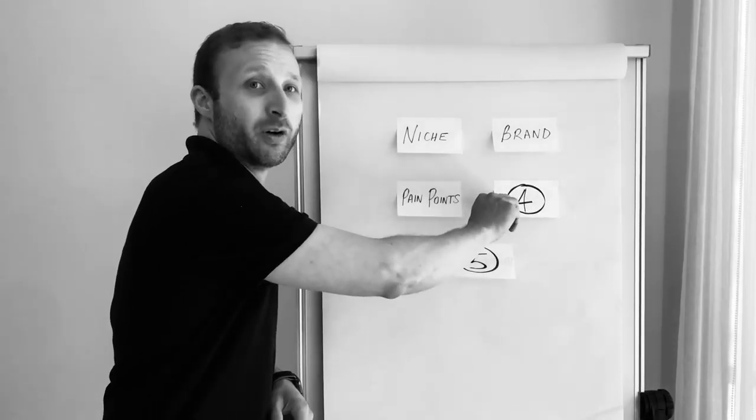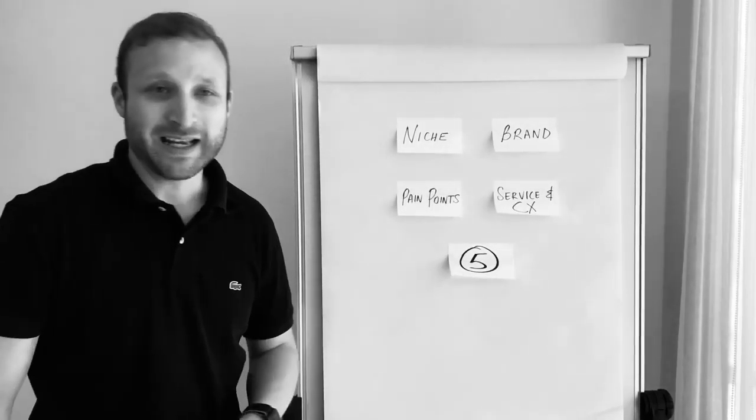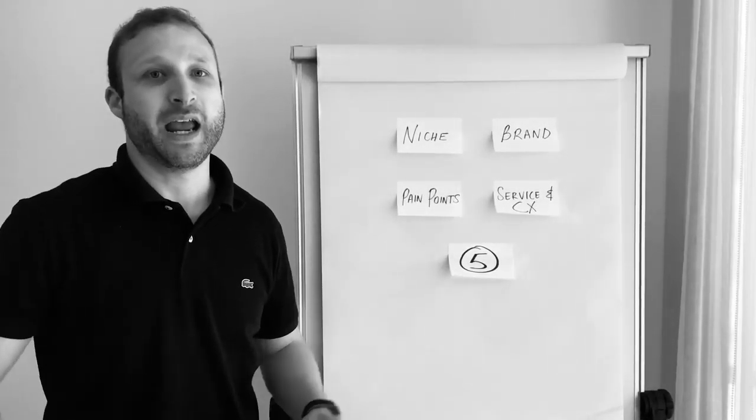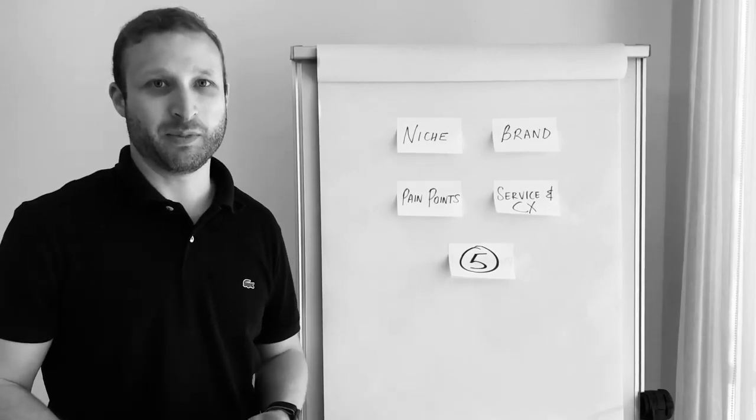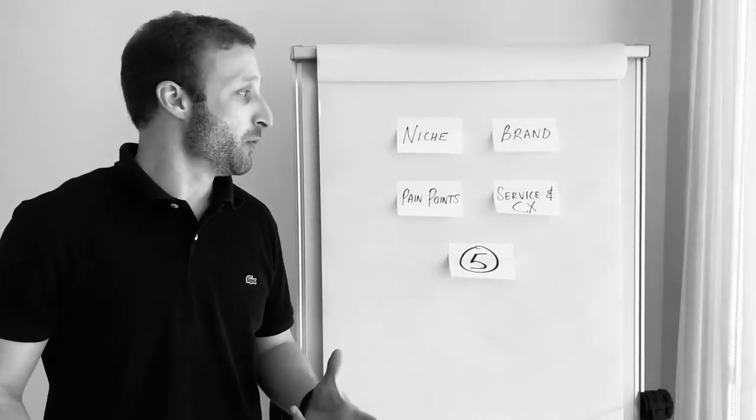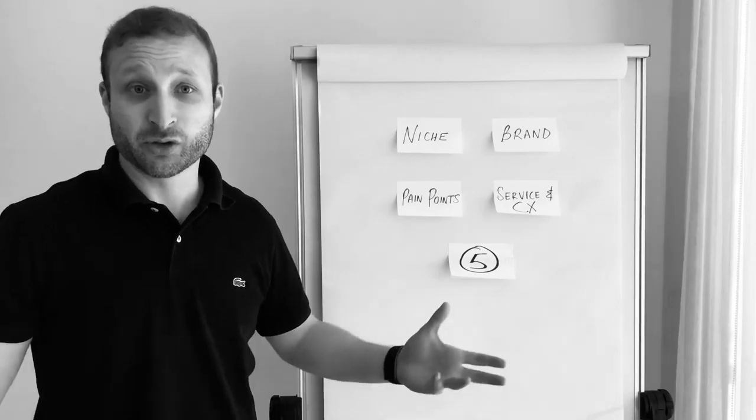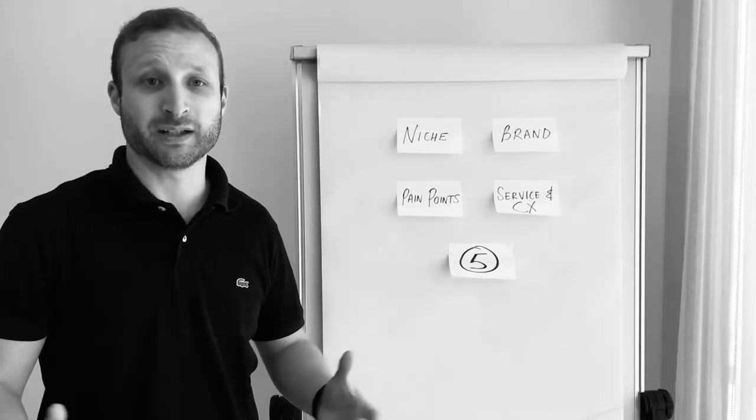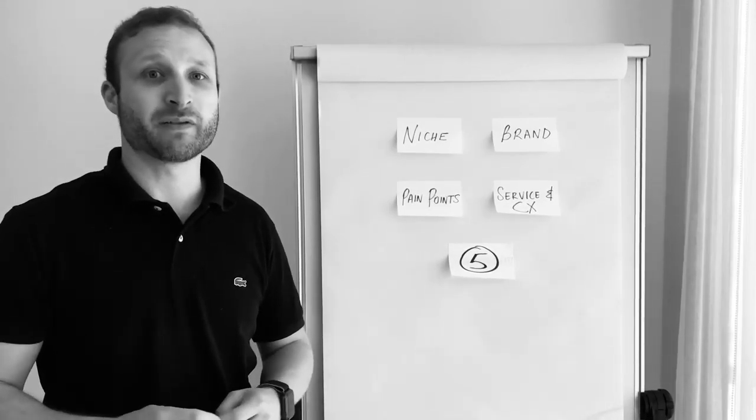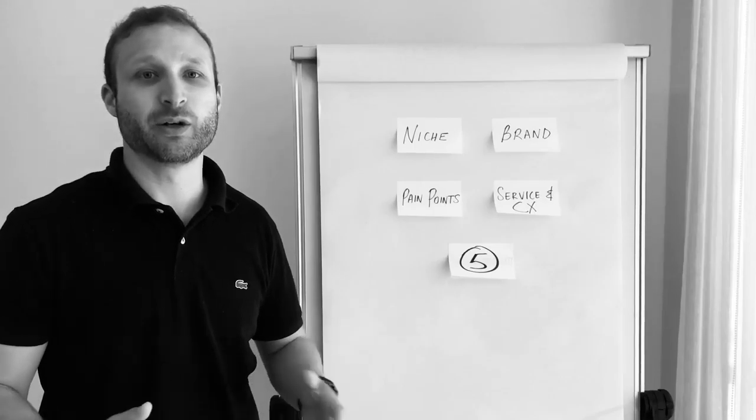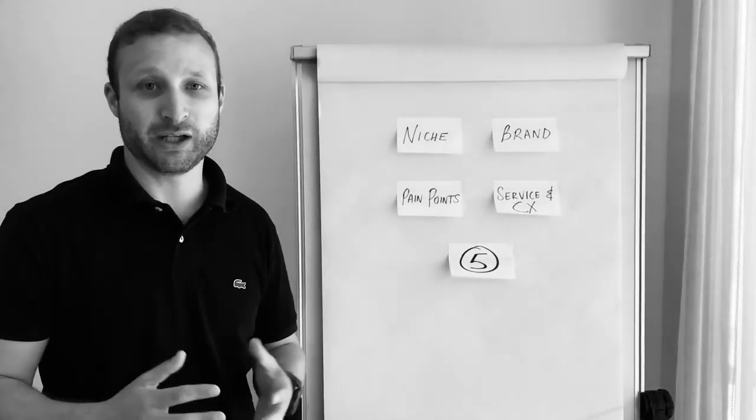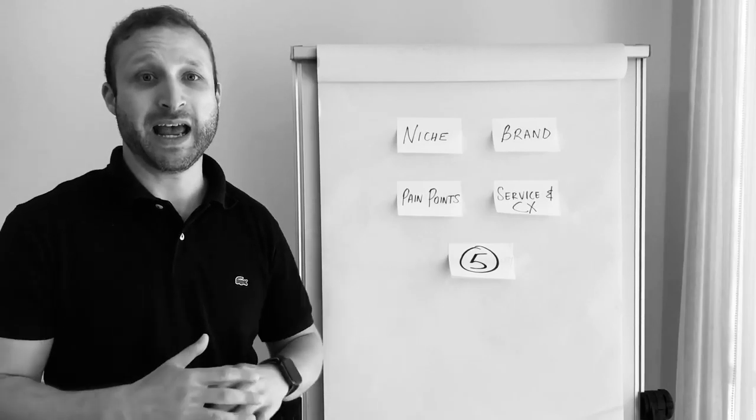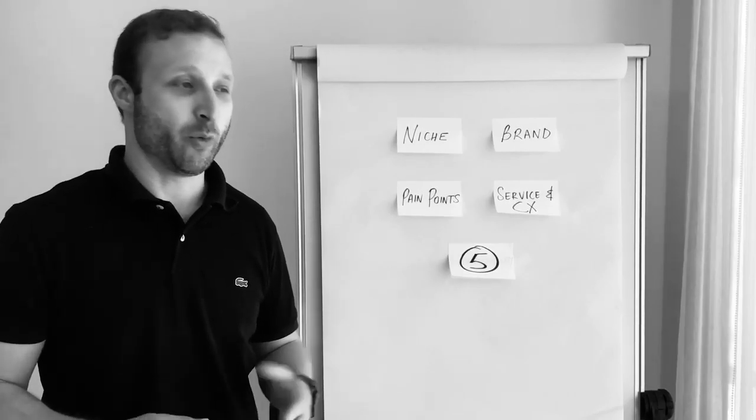Number four, and that is to provide exceptional service and an awesome customer experience. We live in a world today where it's social media and it's a social world. A bad experience travels ten times faster than a good experience.